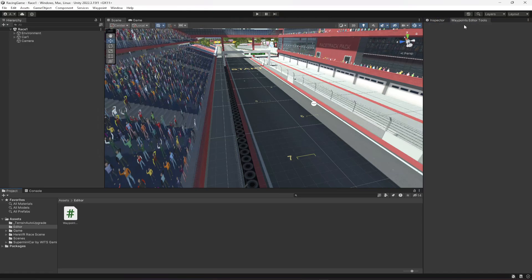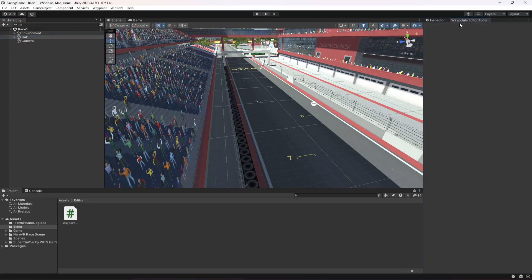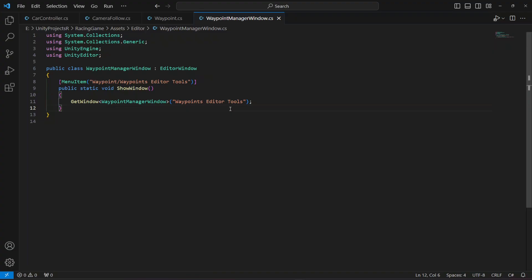In this Waypoints Editor Tools window we're going to add some options, but let's cover that in the next video.